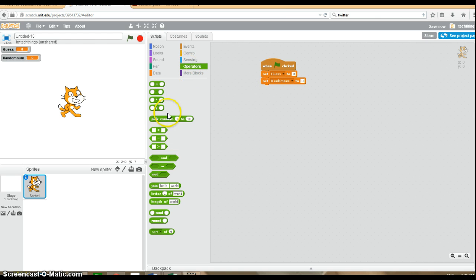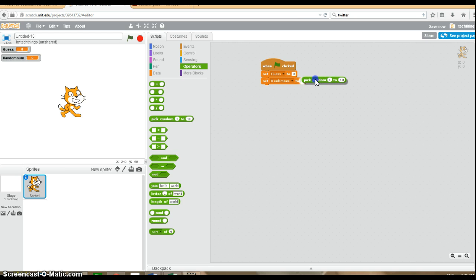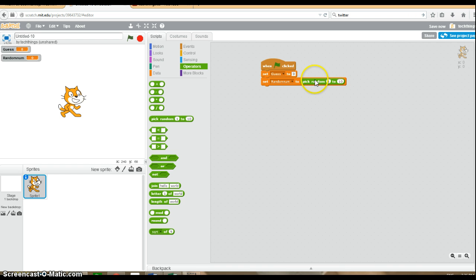Under operators, go to pick random one to 10, and that's what we're going to leave it as. We're going to ask the user to guess a number between one and 10. So therefore, we need to have Scratch give us a random number between one and 10.